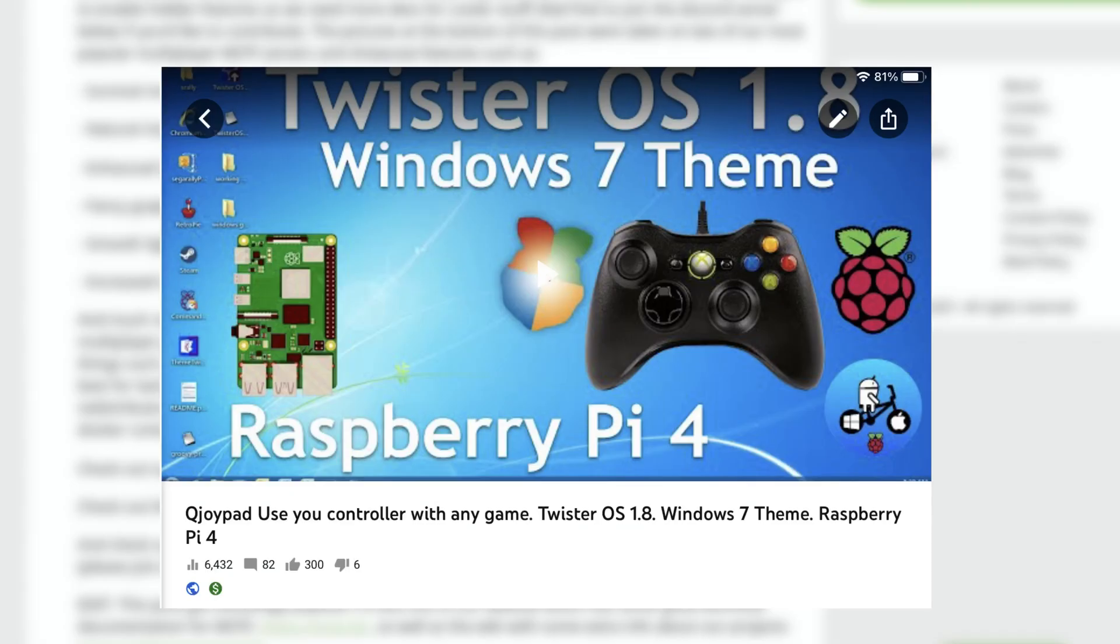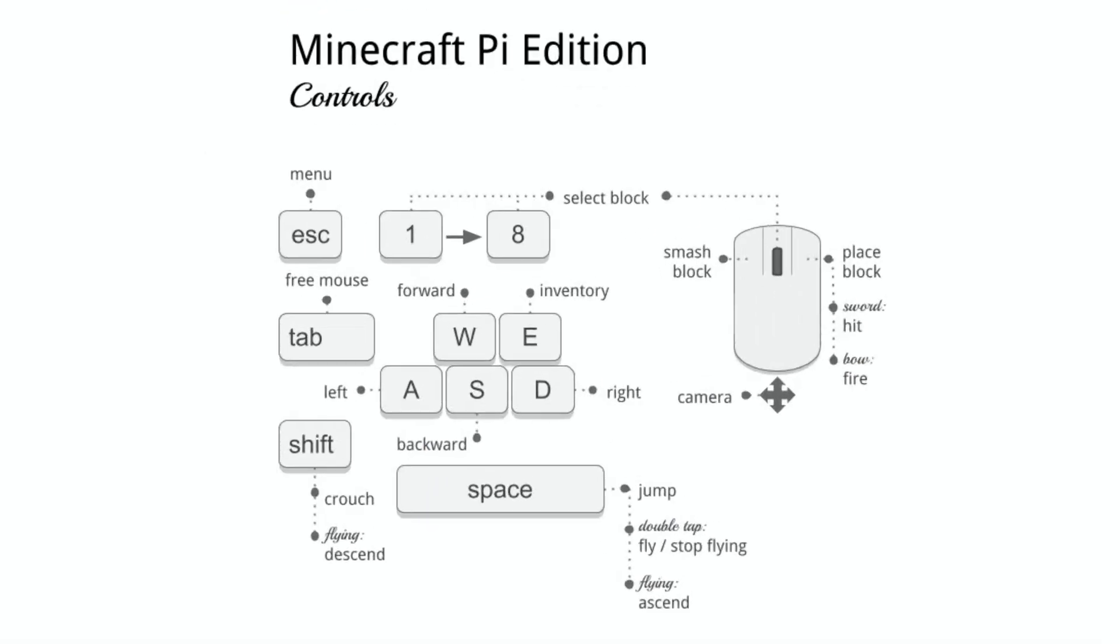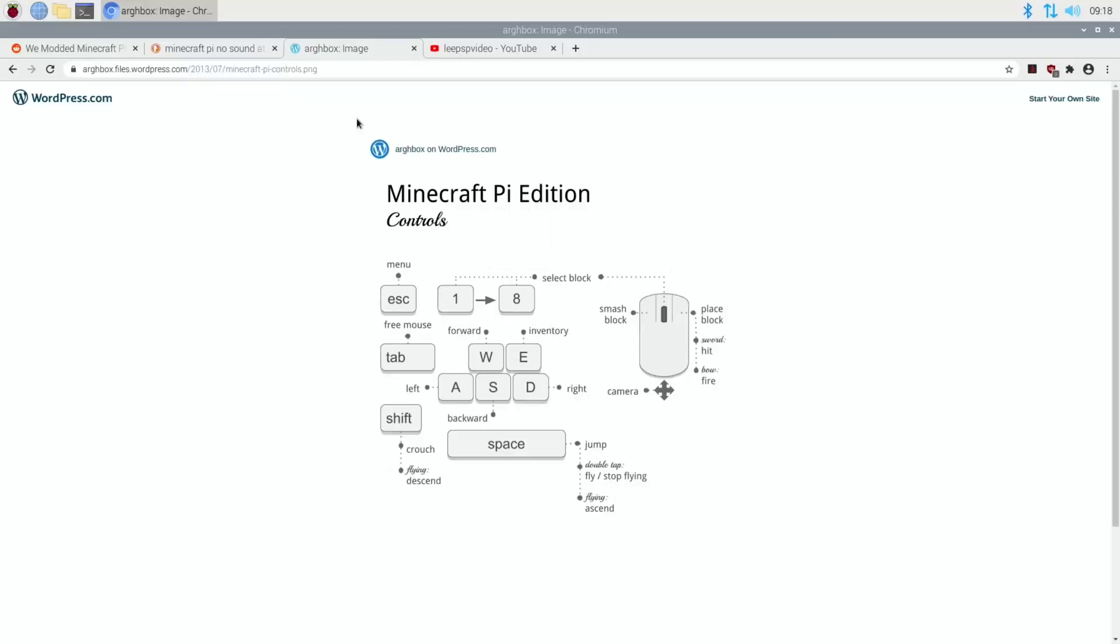I did find this control sheet for Minecraft Pi edition so you can see how you control it with mouse and keyboard. WASD for inventory, space for jump, mouse control and so on. And I'll put a link to all of this in the description.